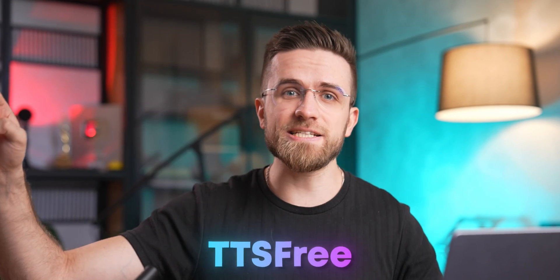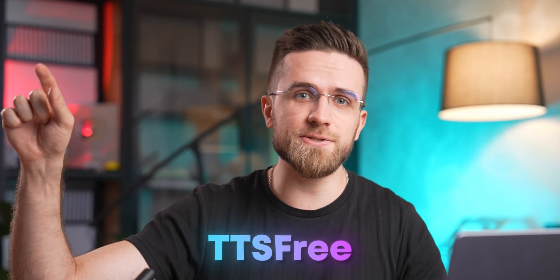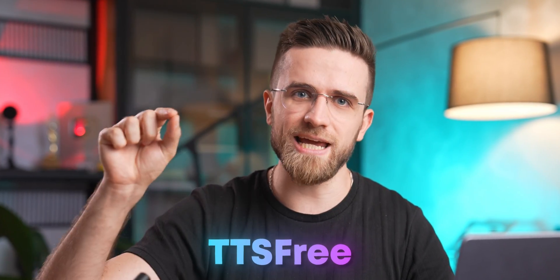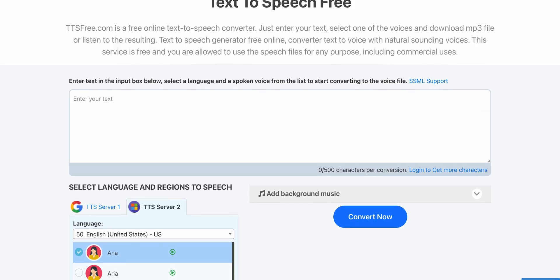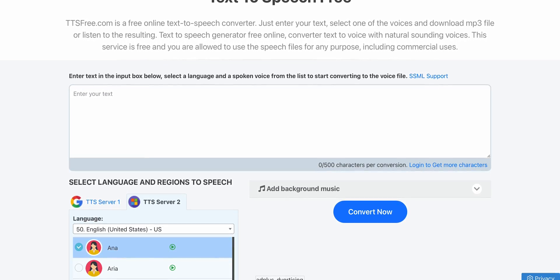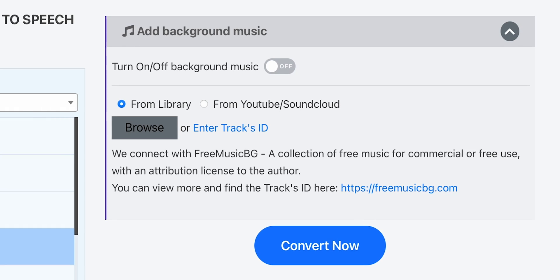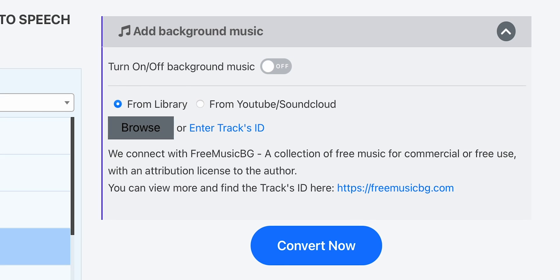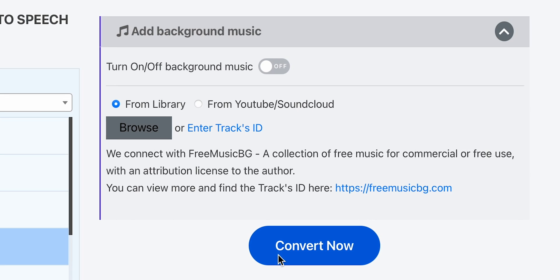Simplicity is the name of the game when it comes to text-to-speech generators. But who said simple means featureless? TTS3 is a great tool that introduces something new to the table: background audio. It might seem like a small feature, but when it comes to making your audio sound natural, it proves to be very effective. All you need to do is either upload your own file or paste a link to YouTube or SoundCloud, and AI will do everything on its own.